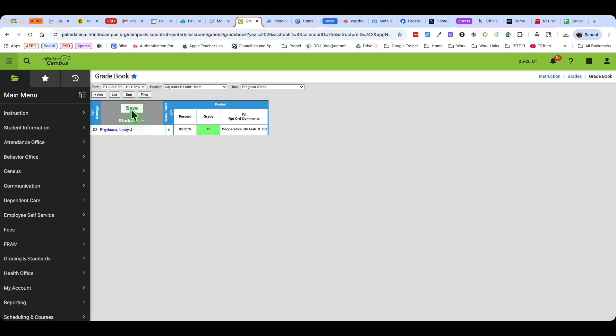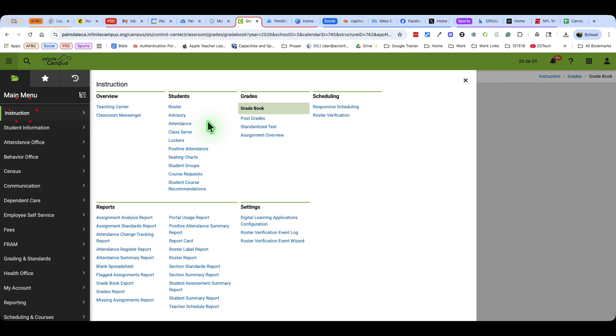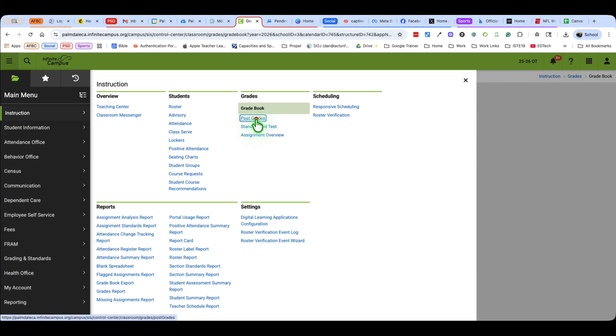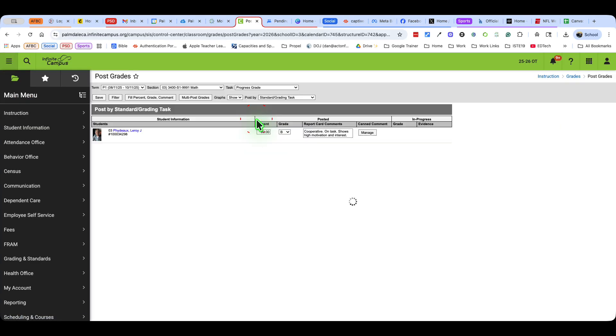Here's the second way. I'm going to go into instruction and right underneath gradebook, I'm going to go to post grades.